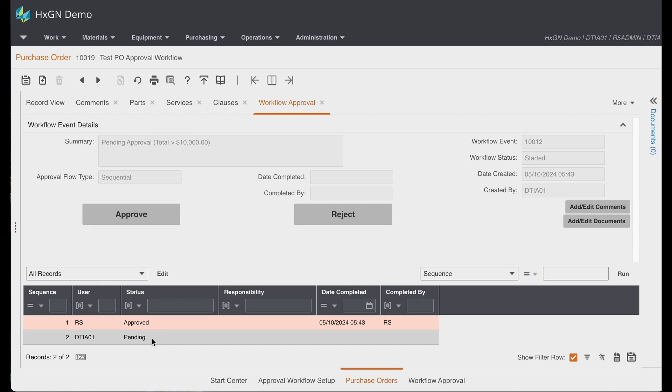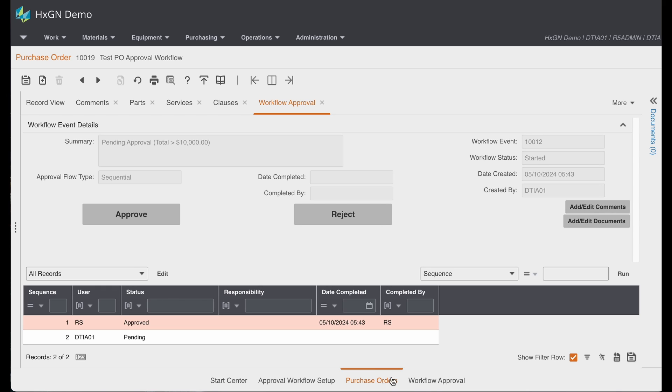As someone responsible for reviewing and approving records, you could do so directly from the workflow approval tab on the purchase order screen, the requisition screen, the work order screen, or there is a new central screen called workflow approval.